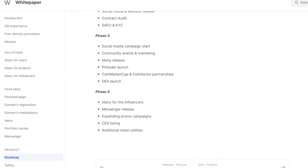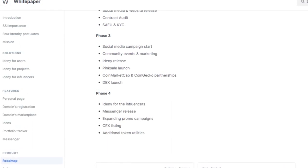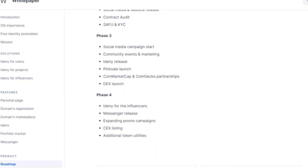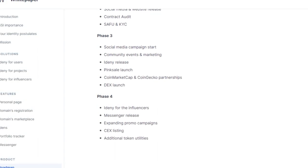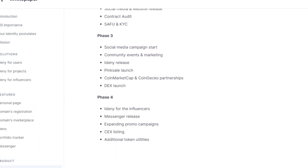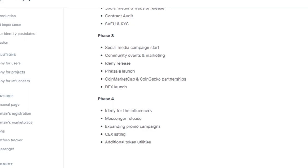In Phase 4, the focus will be on expanding promo campaigns, releasing a messenger feature, and getting listed on CEX exchanges. Additional token utilities will also be introduced.